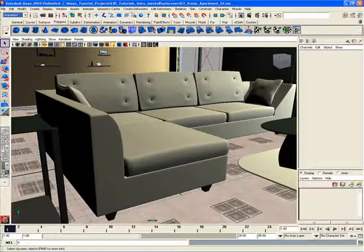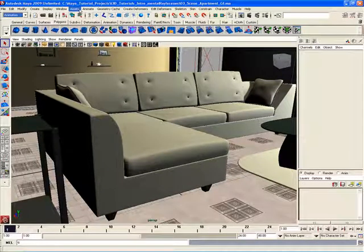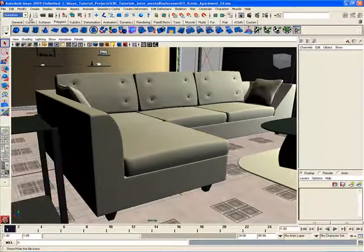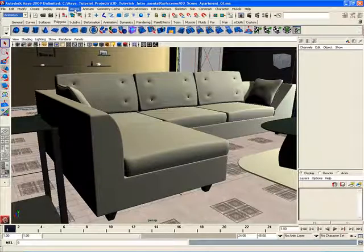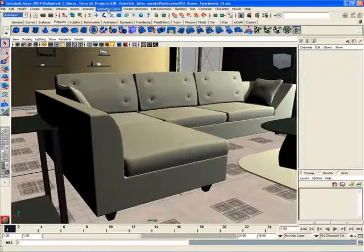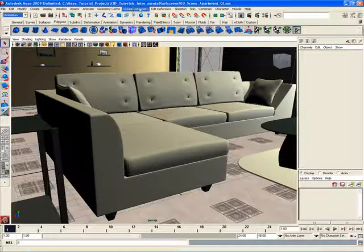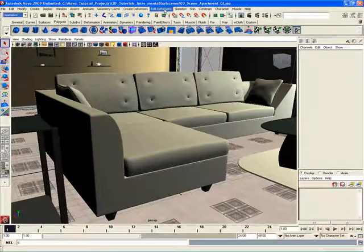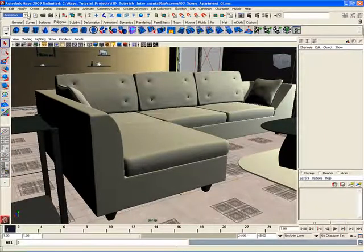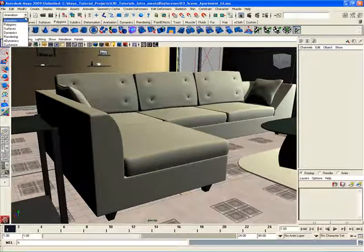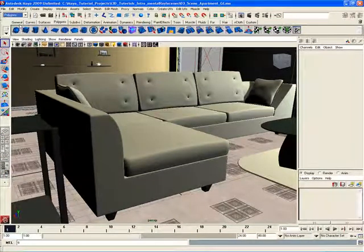So for example, when I choose animation, I'll have the Assets menu, Animate, Geometry Cache, Create Deformers, Edit Deformers, Skeleton, Skin, so on and so forth. Notice when I change to say the Polygons menu...